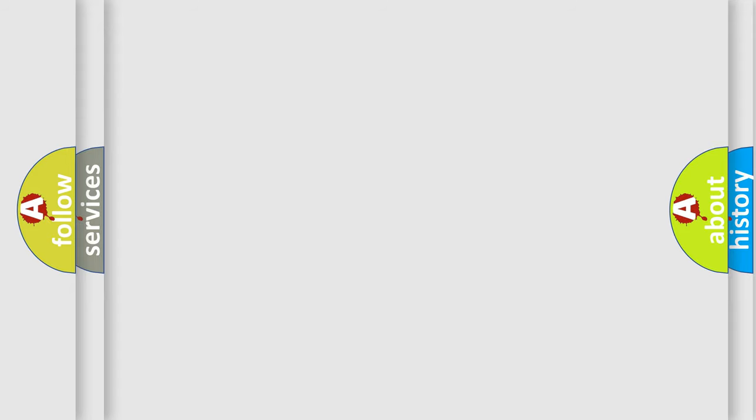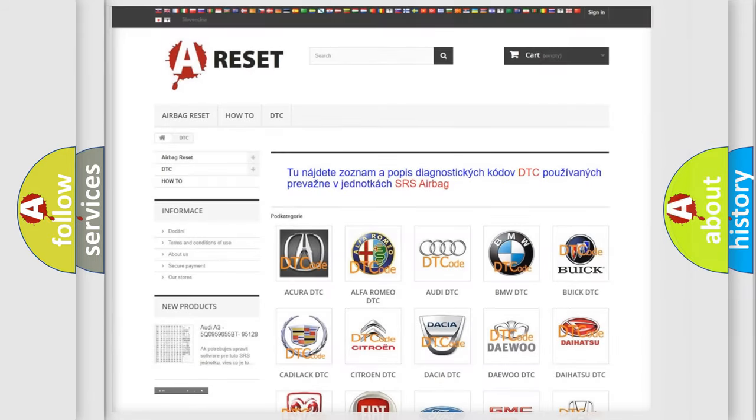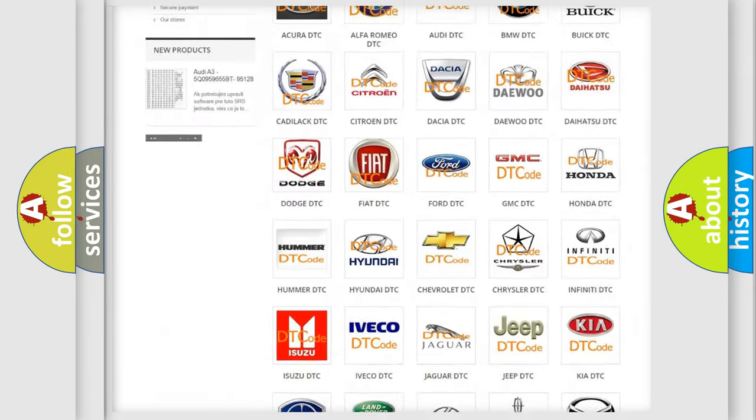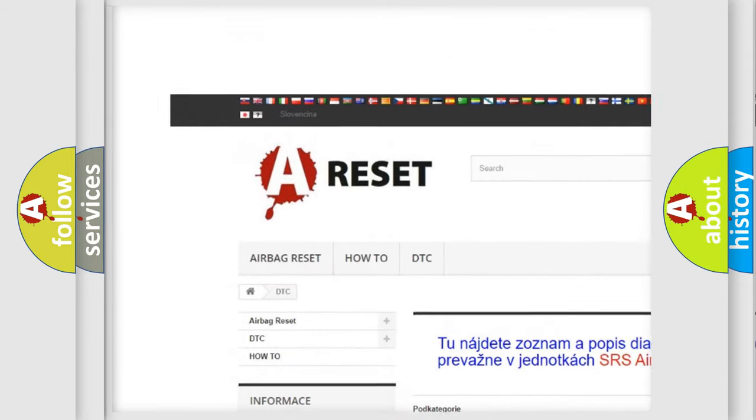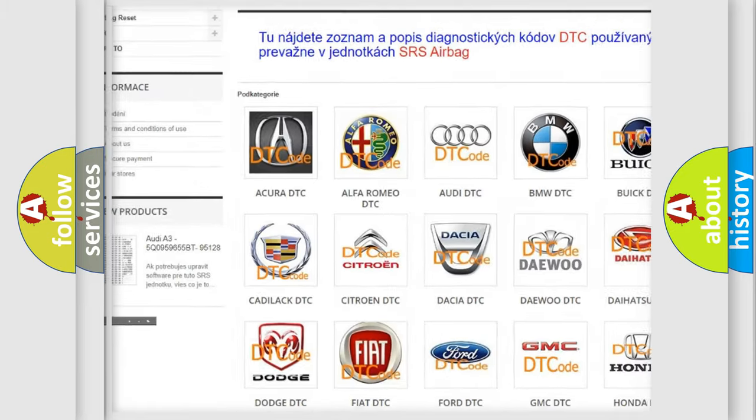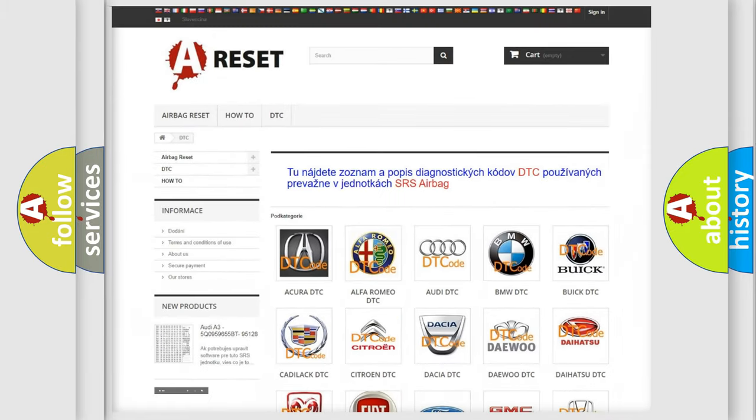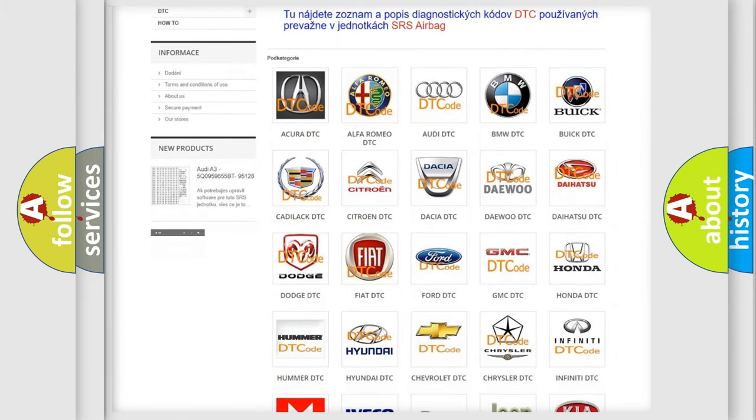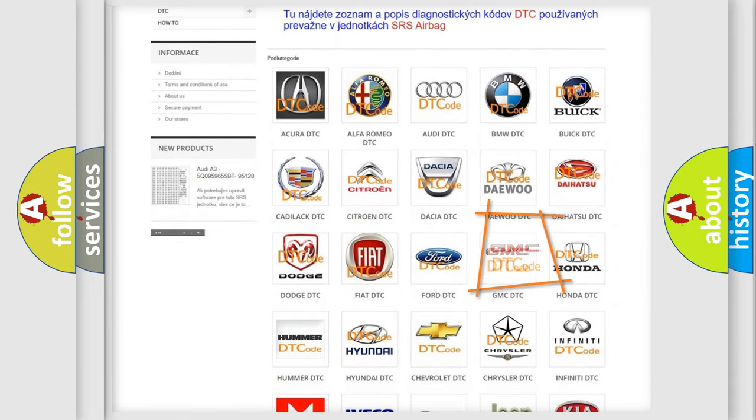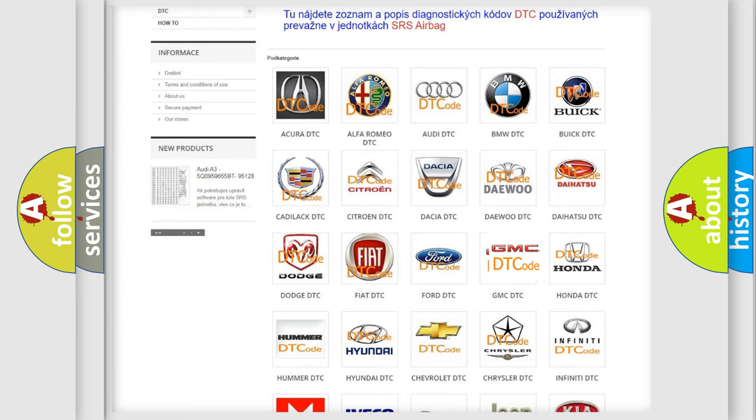Our website airbagreset.sk produces useful videos for you. You do not have to go through the OBD-II protocol anymore to know how to troubleshoot any car breakdown.